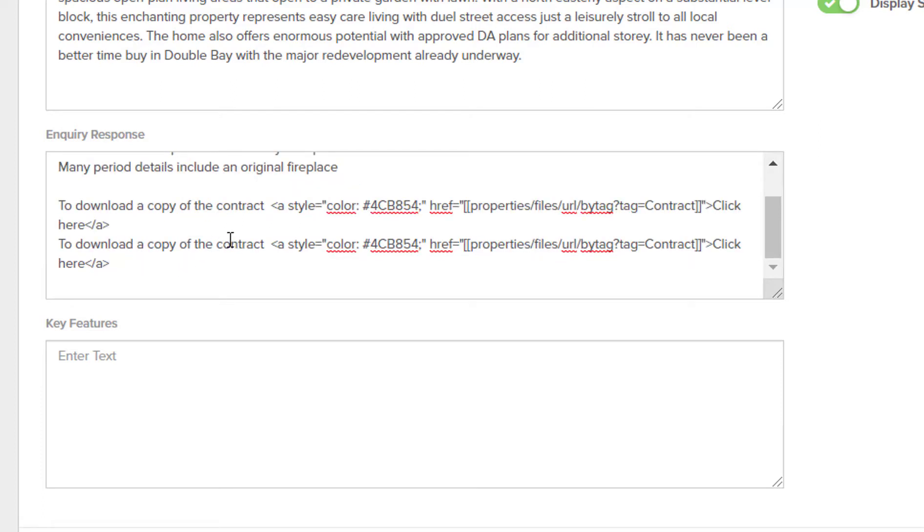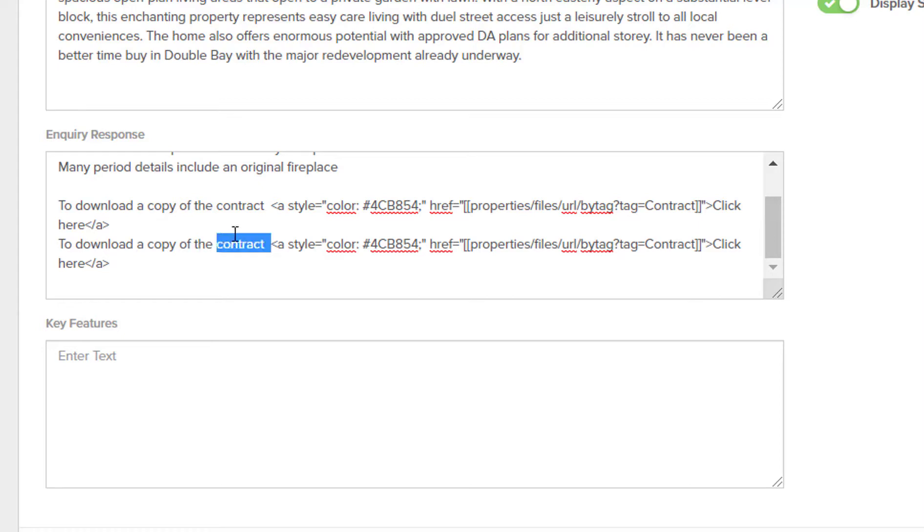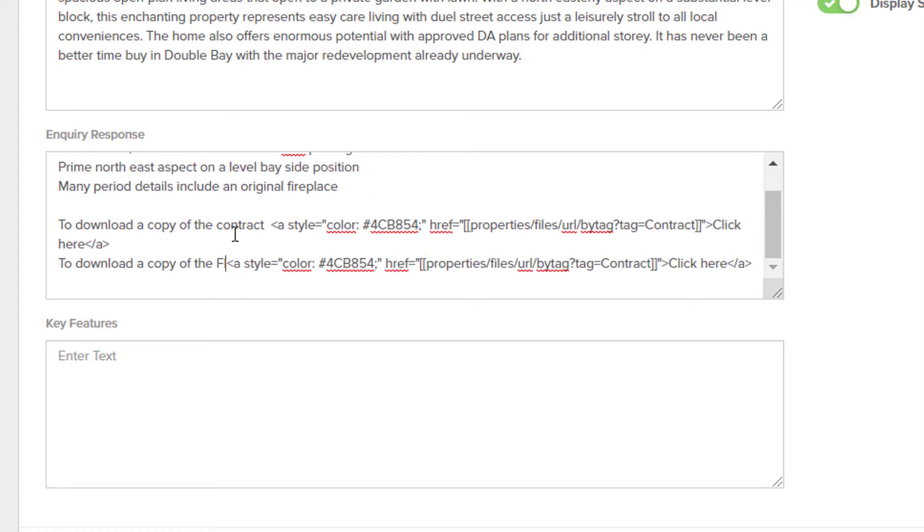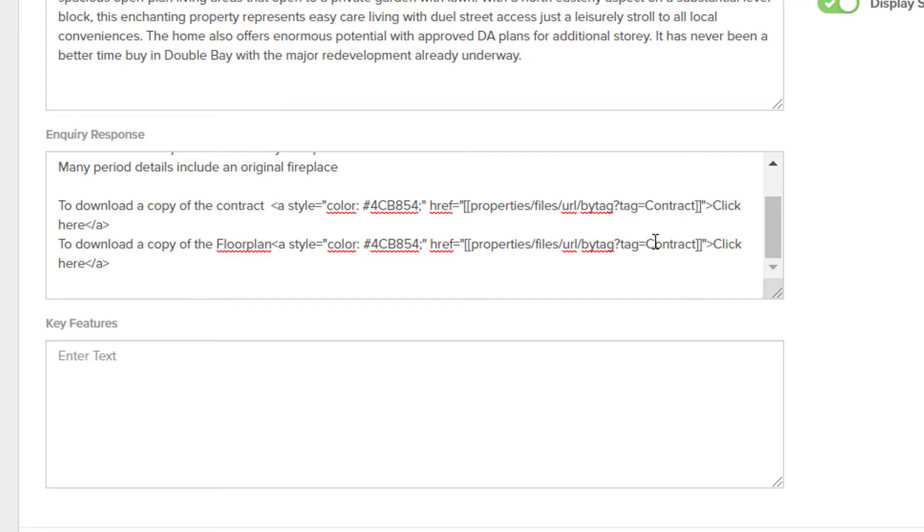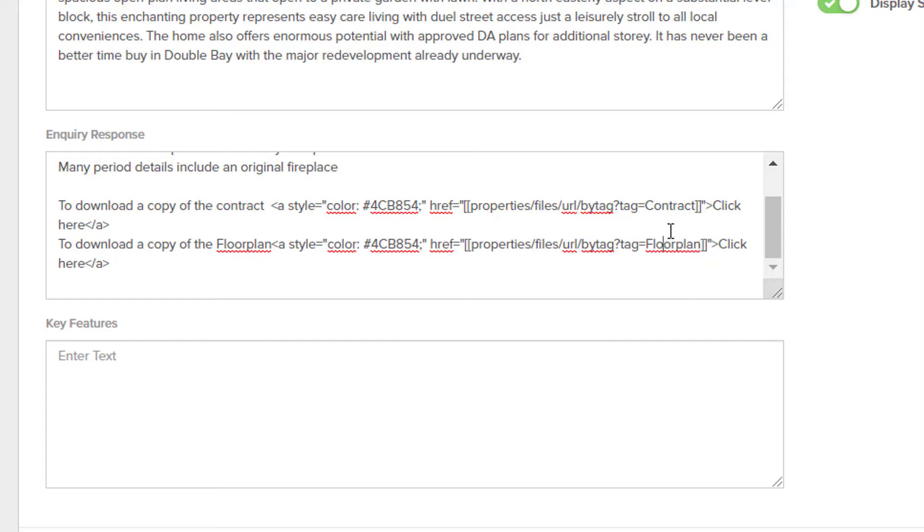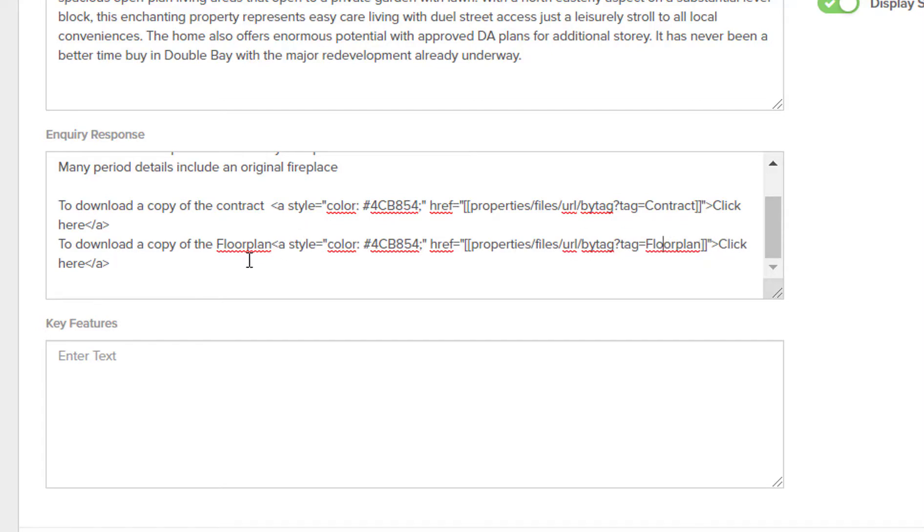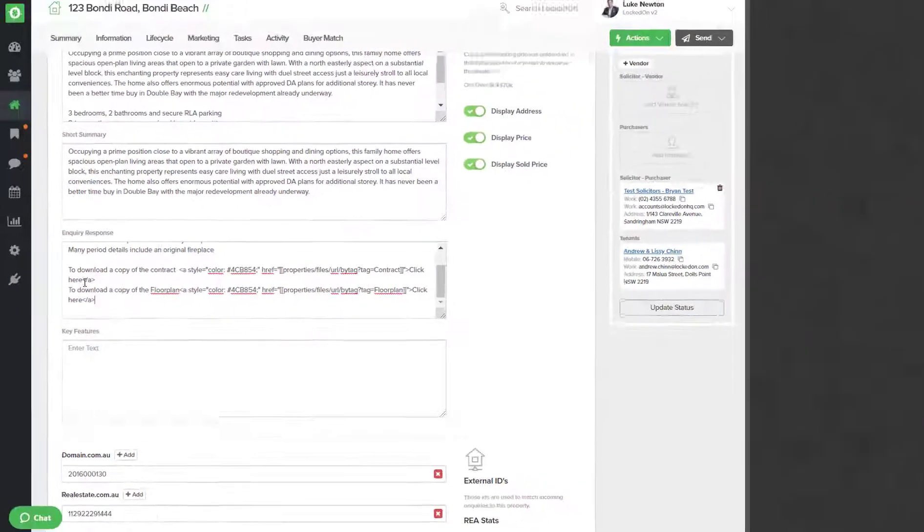All you need to do is change this text, so we're going to say to download a copy of the floor plan. Now in the tag after the equal symbol we type floor plan, and it will search for a document with the name floor plan and put the URL there on the button which is click here.